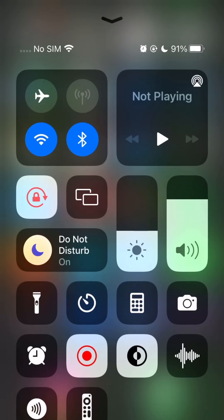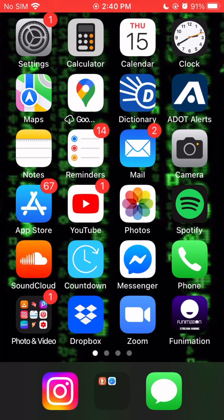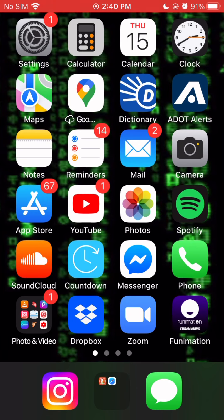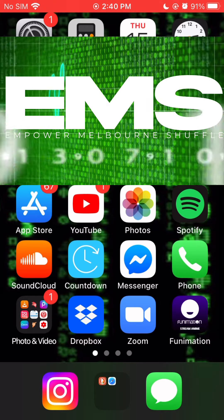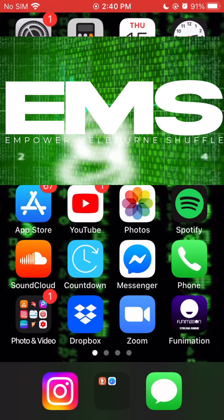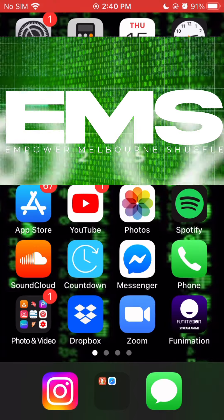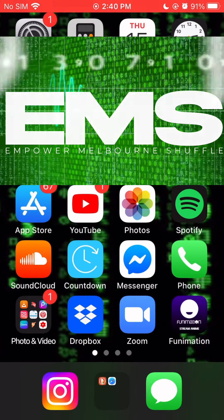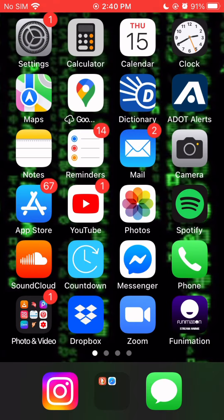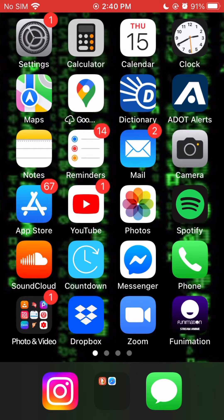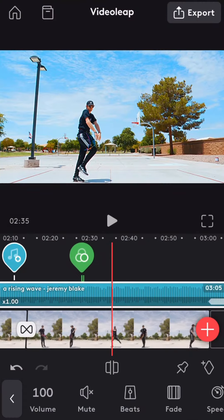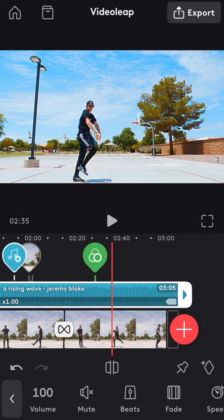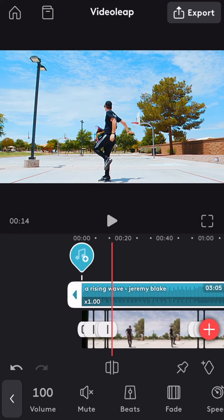Hey guys, what's up? Welcome back to EMS, Empower Melbourne Shuffle, and this is the Enlight Video Leap tutorial mini-series that I'm making. Another thing I wanted to show you guys is how to, I showed you how to select a song, but I want to show you how you can also do a couple tricks to get some songs in here.